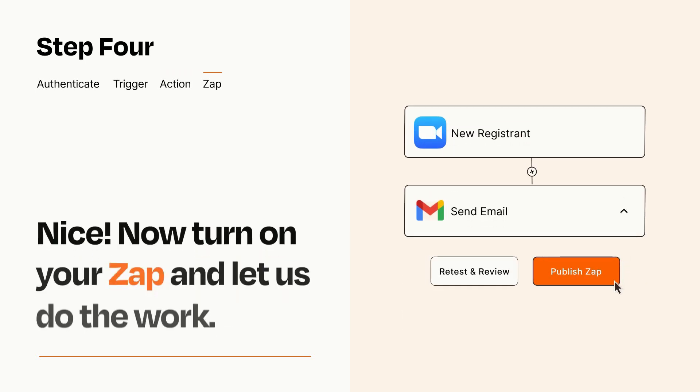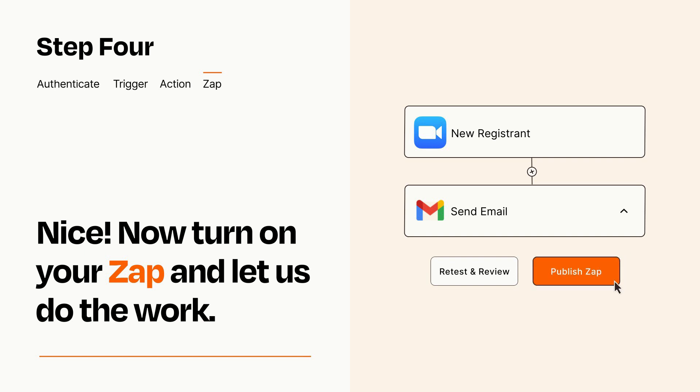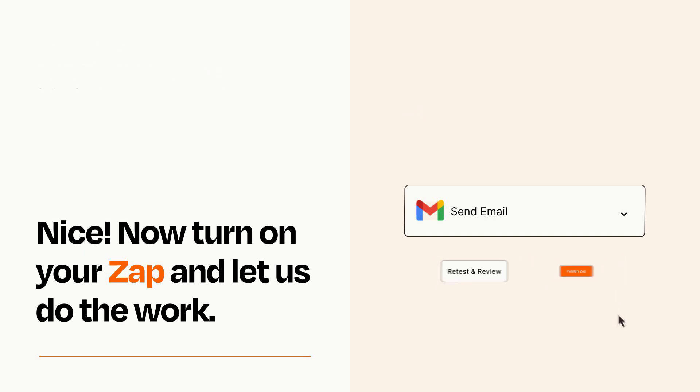Turn on your Zap and Zapier will start doing your work for you. Zapier can be as simple or as complex as you'd like and connects with thousands of apps, more than any other platform.